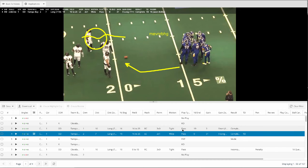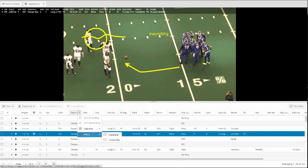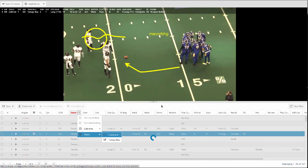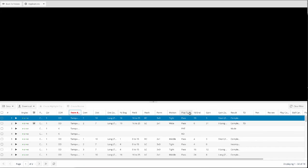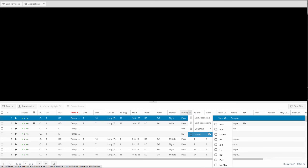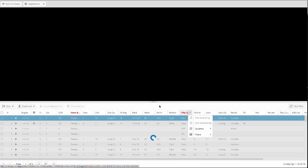If I want to filter for situations, all I got to do is mouse over my headers here. So if I want to say let's do every time Tampa Bay has the ball, and maybe I want to look at all of their pass plays.